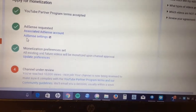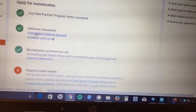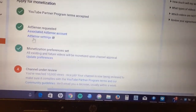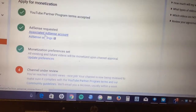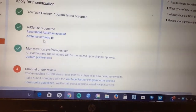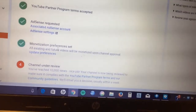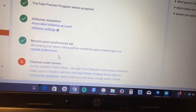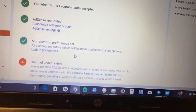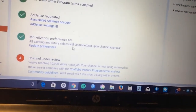The second thing is you have to set up your AdSense account — that is how you get paid. There's a link and it actually walks you through it. I've already done it, so we just see the settings here. My AdSense account is all ready to go.